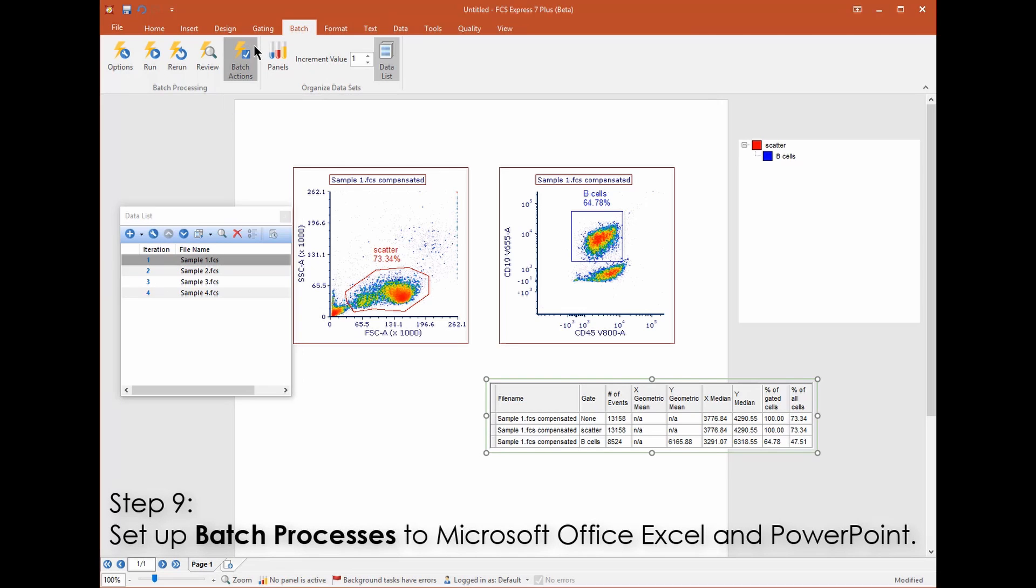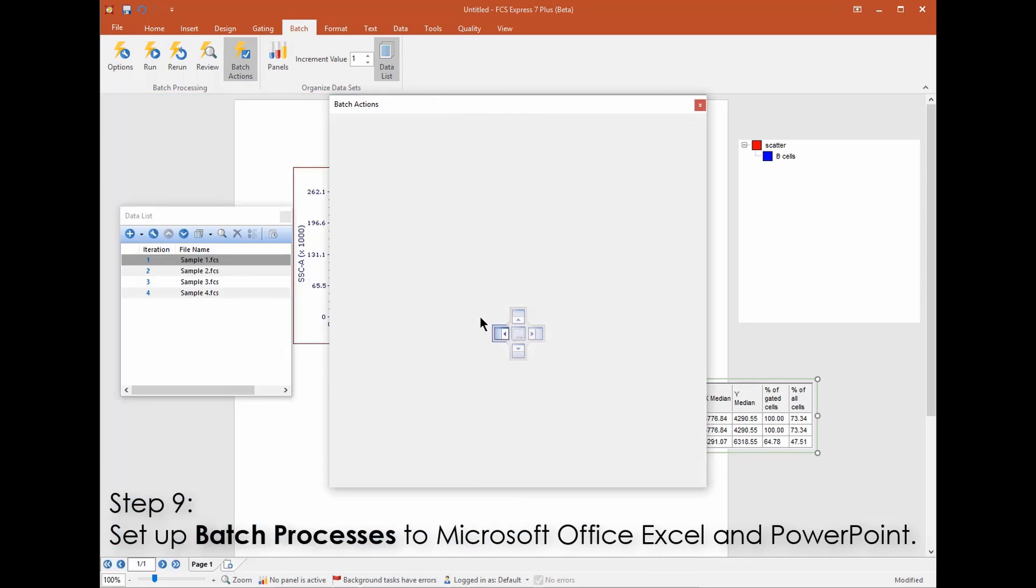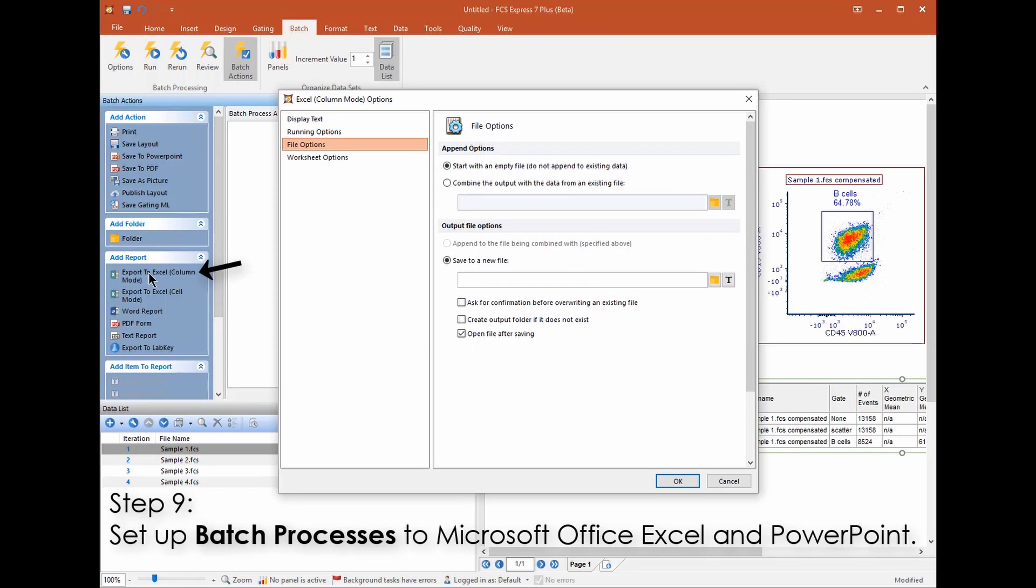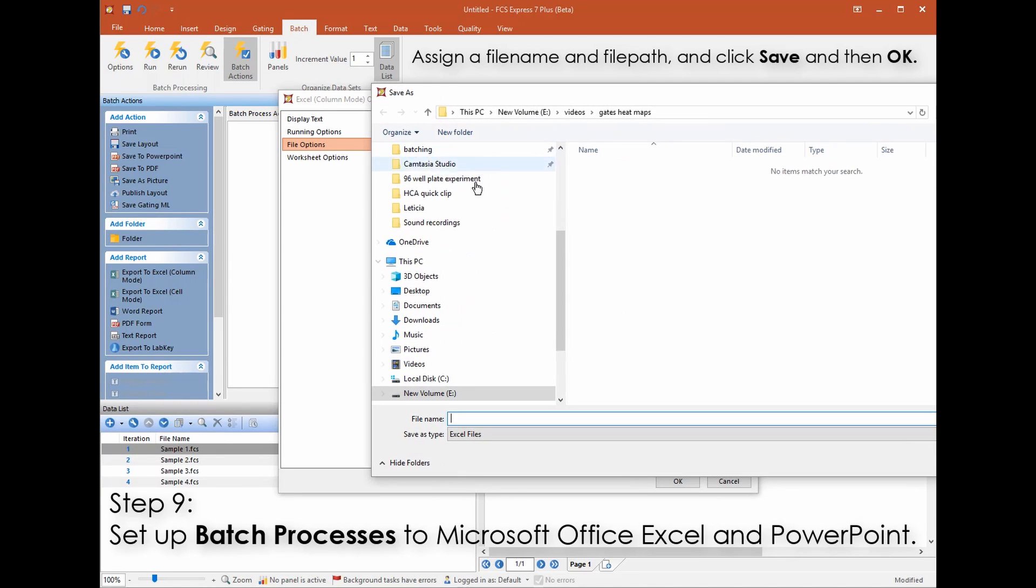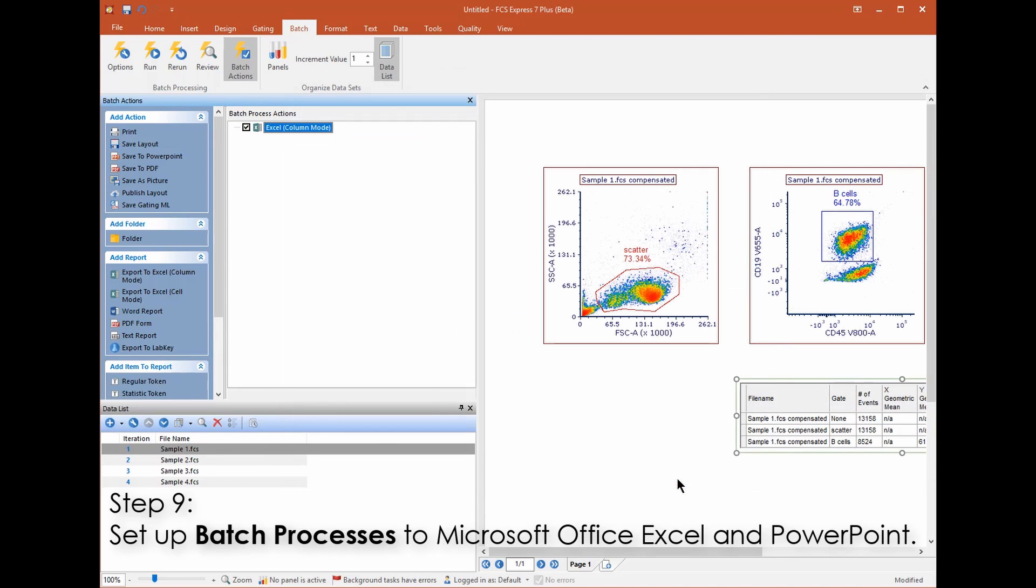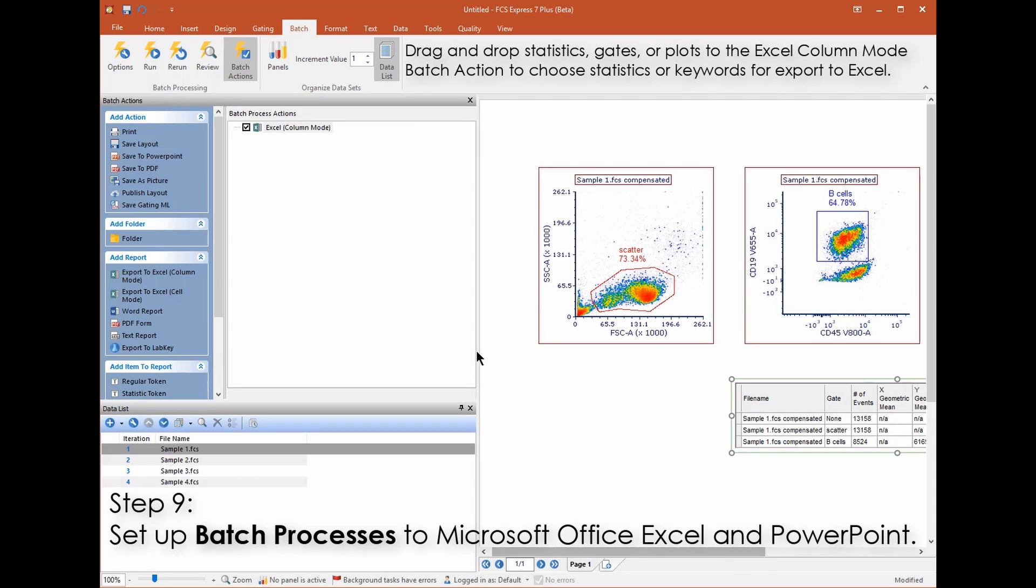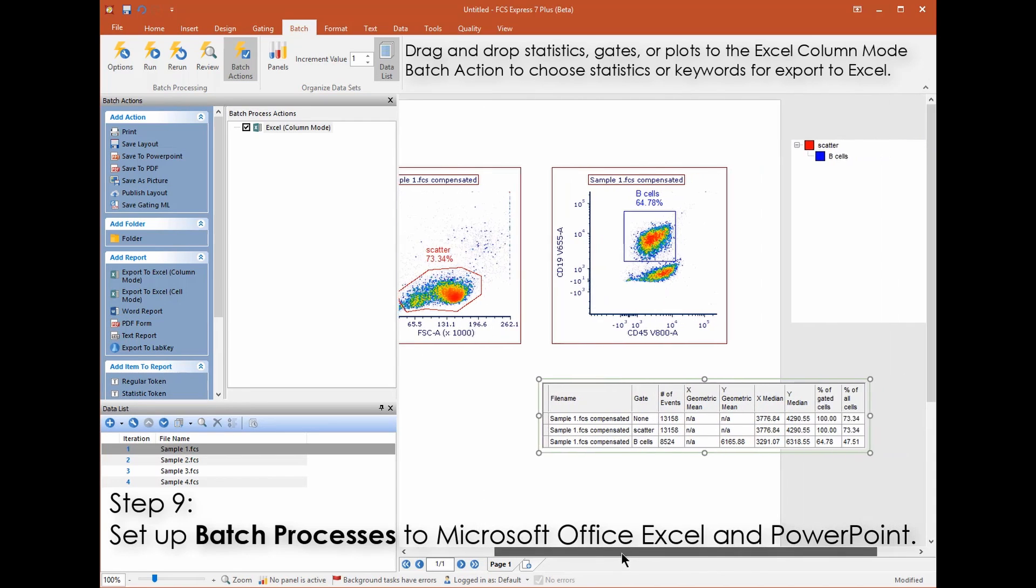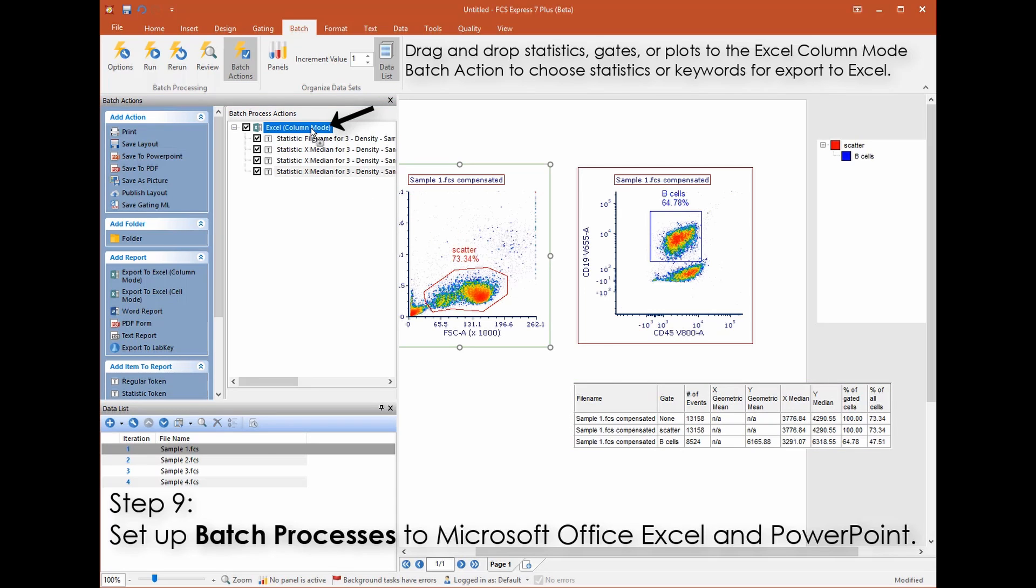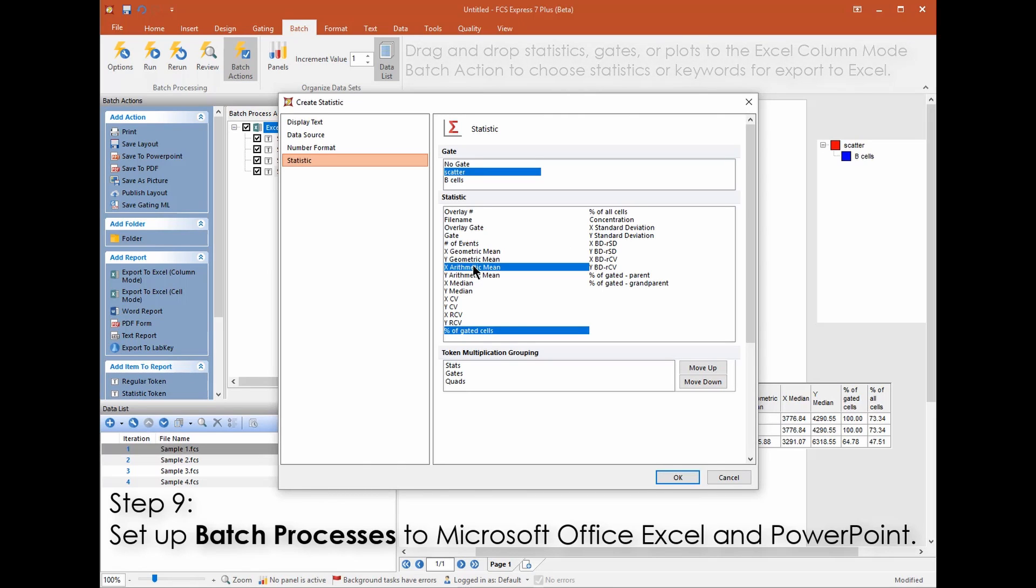From the batch tab click batch actions to open the available list of actions. First we'll set up an Excel batch action. Choose Export to Excel column mode. Now you can choose which statistics and file names or other metadata you'd like to export to Excel. You can drag and drop items from the default statistics window or you can drag and drop plots and gates to the Excel batch action. In which case you can choose which statistics you'd like to export for that particular population.